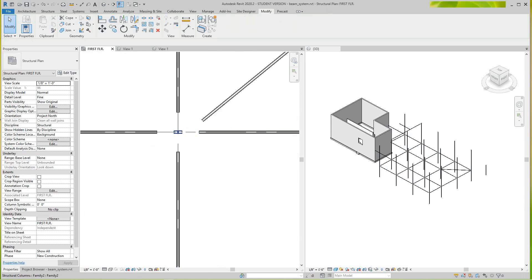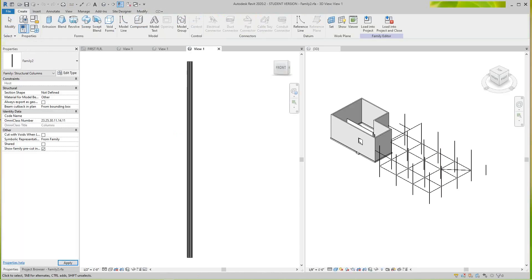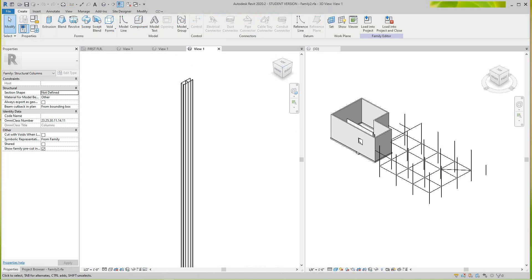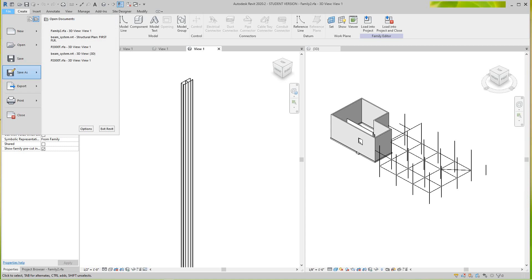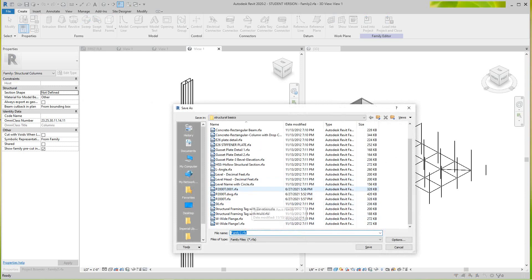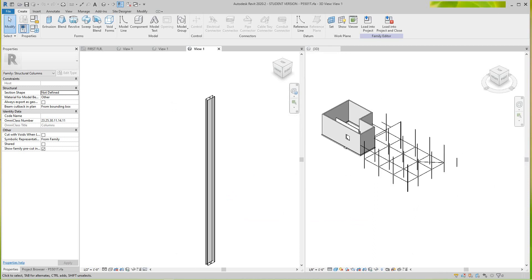Now let's grab our column, Edit Type, Edit Family. We'll call this — we should have done this before — P501T. Yes, there's a P501T. I'll save it and now load it back into our project.